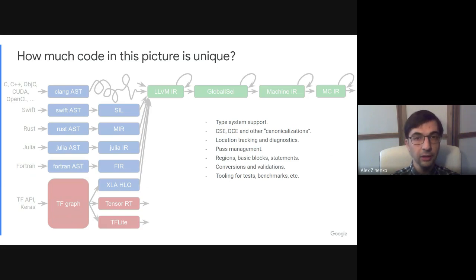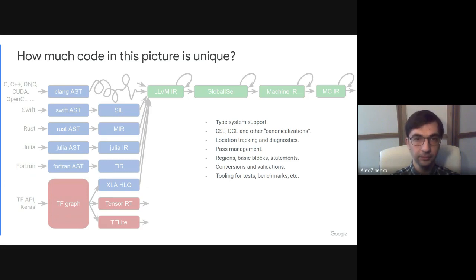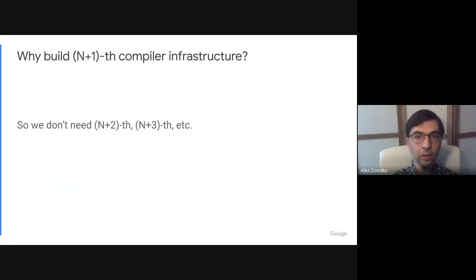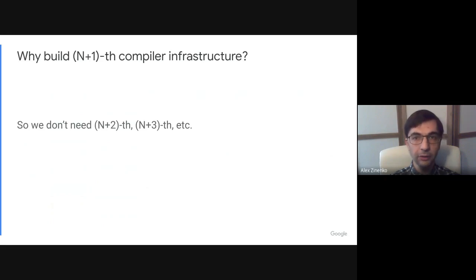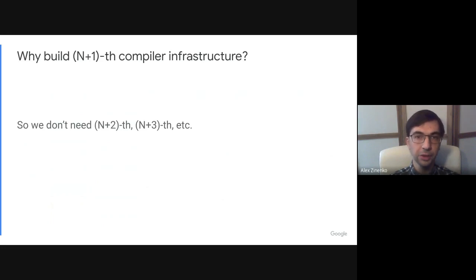Or, put differently, what are the most fundamental concepts that are necessary to build any compiler? To answer briefly the original question that we had, why build a new compiler infrastructure, we can answer this so that we don't need to build the next 700 infrastructures.